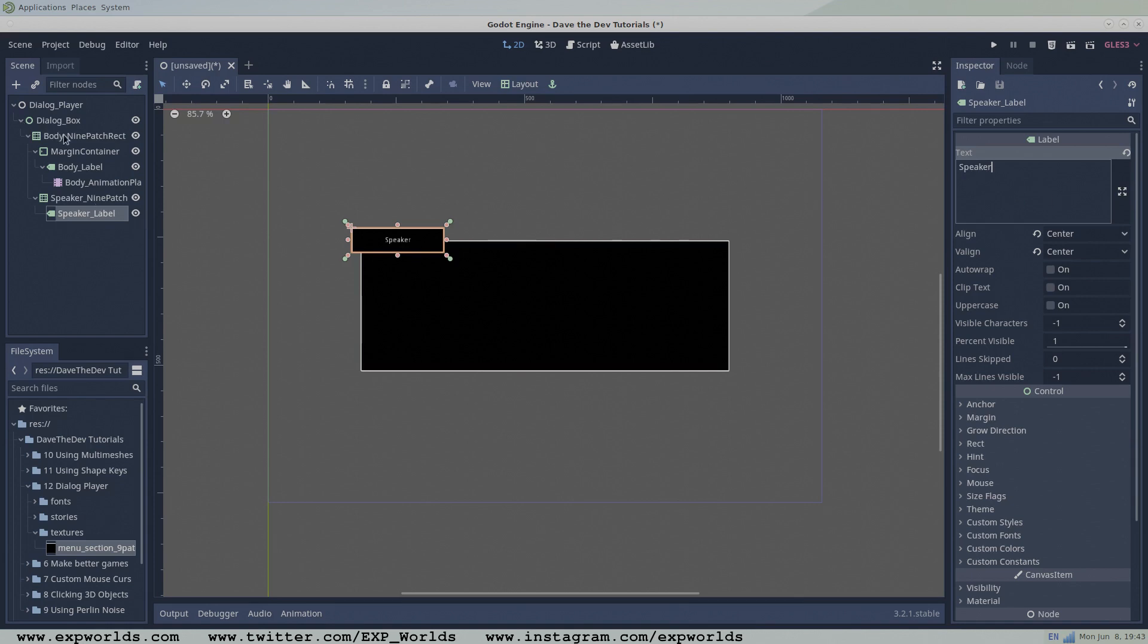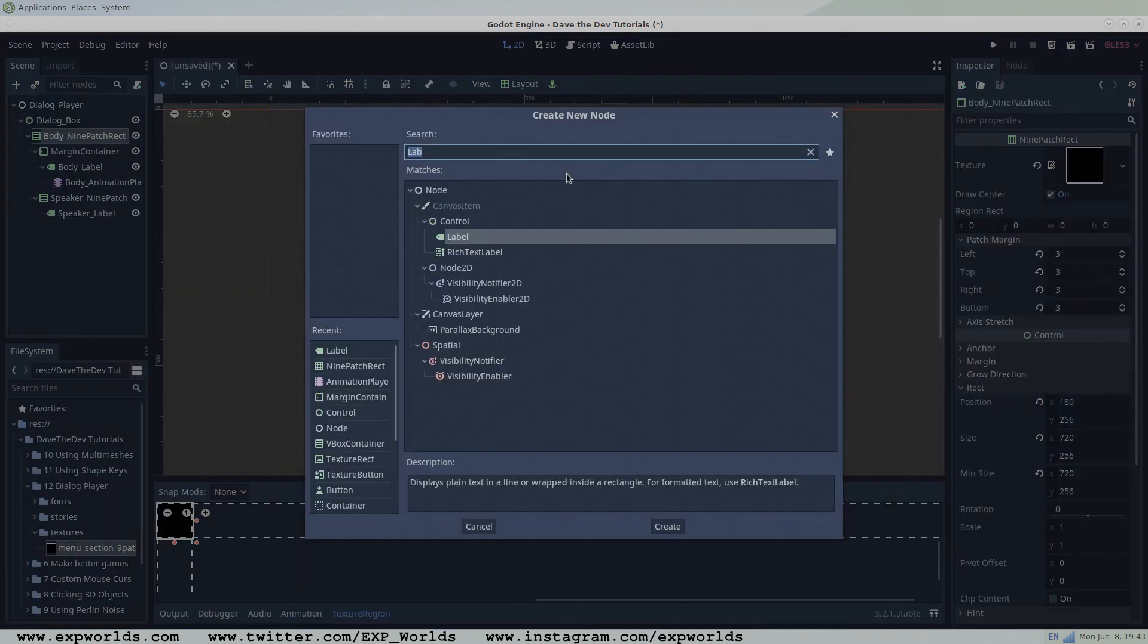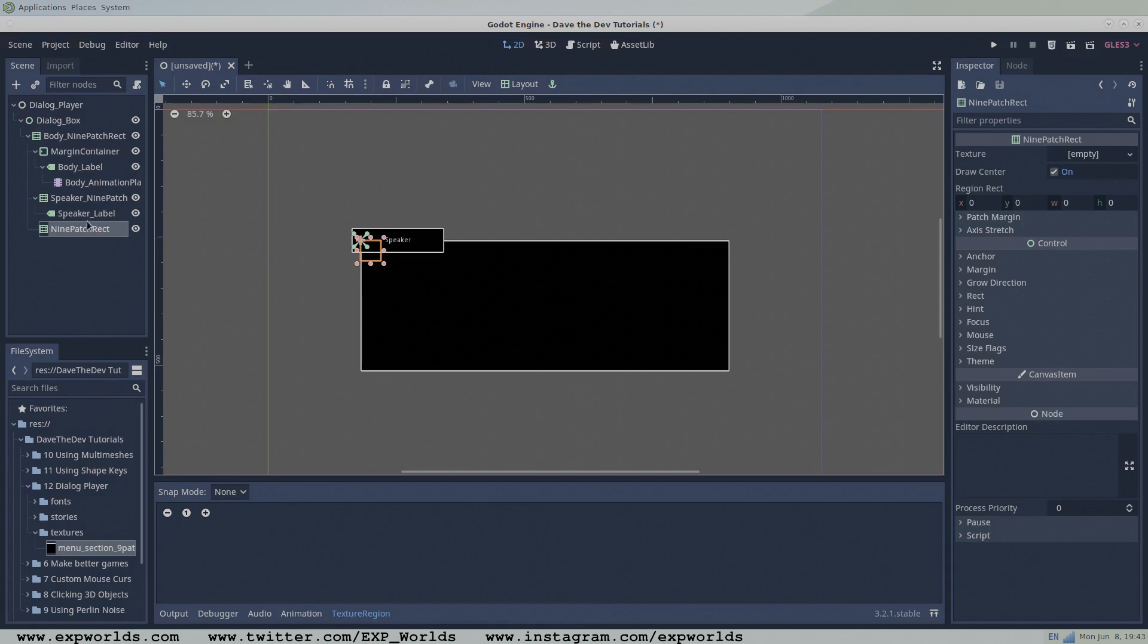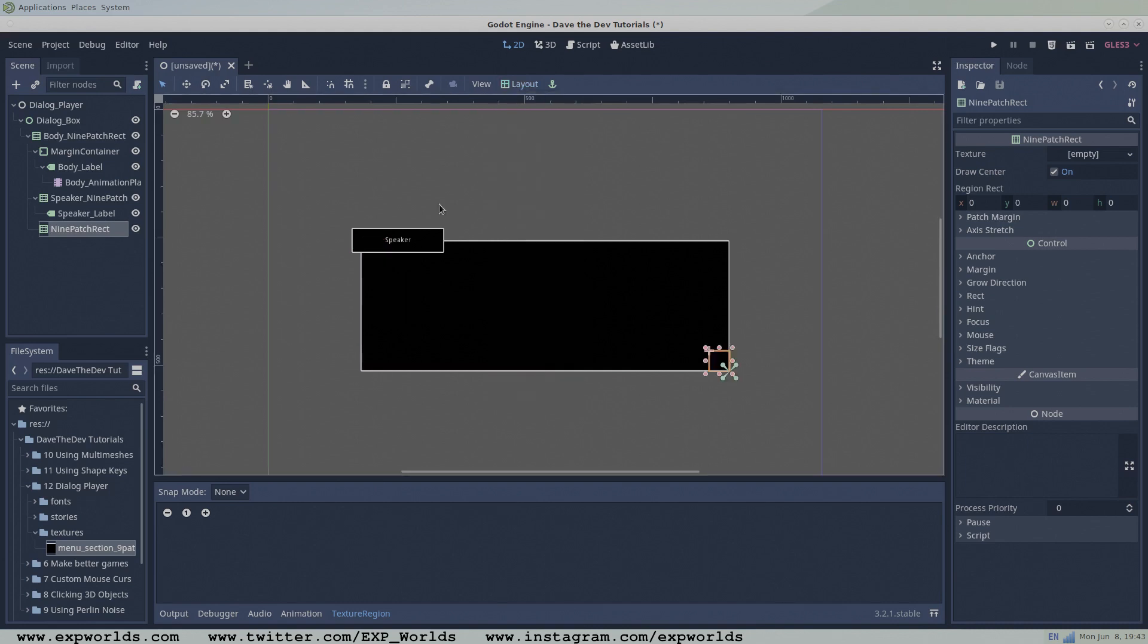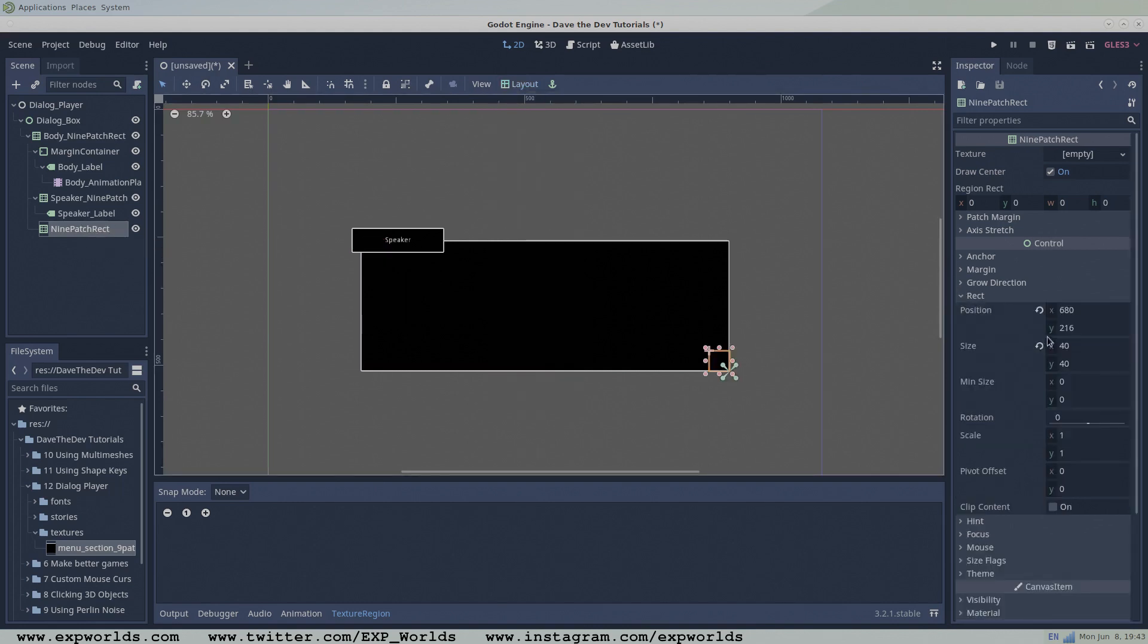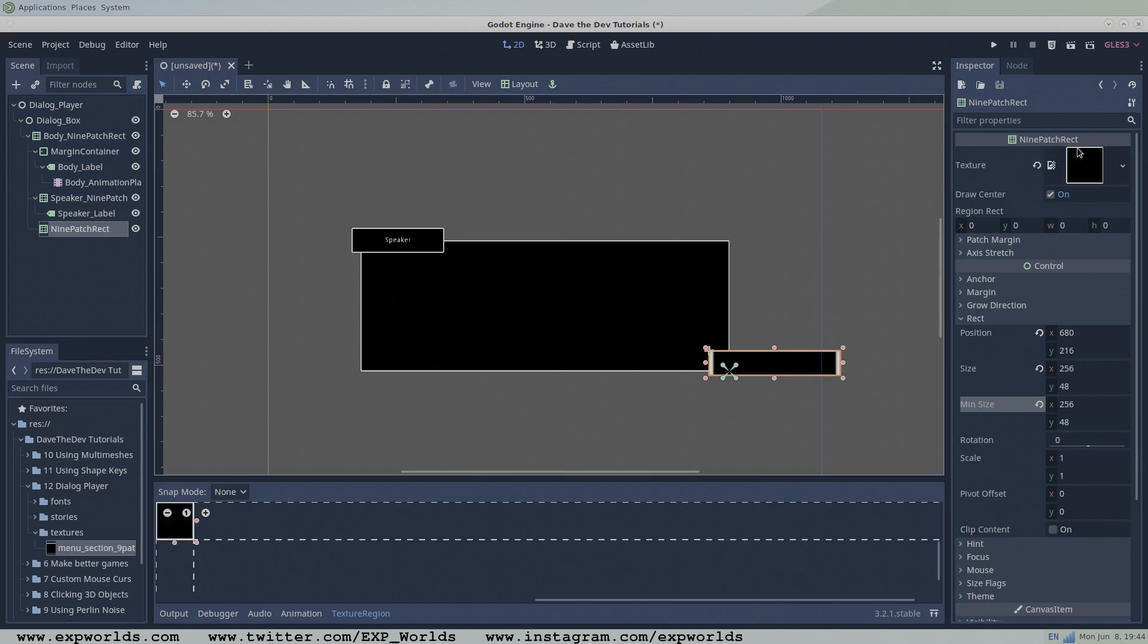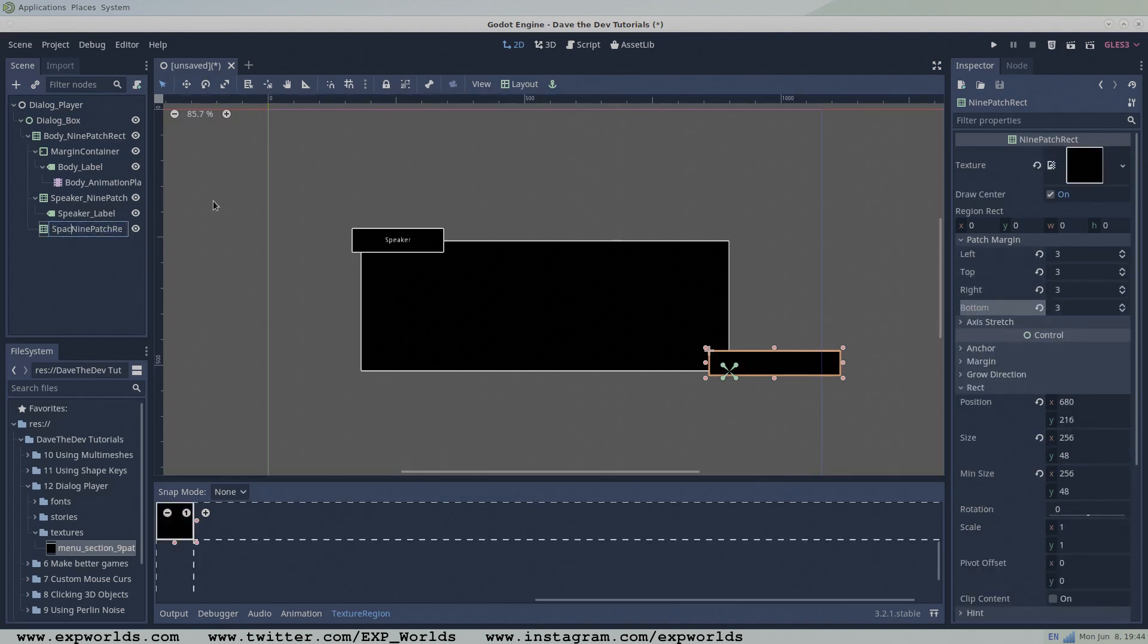Once again, select the body nine patch rectangle and add a third nine patch rectangle node. Set the layout to bottom right and change the min size to 256 by 48. Add our nine patch texture again like we did twice before. This nine patch rectangle will become visible and prompt the player to press the space bar when they're ready to continue with the dialog.